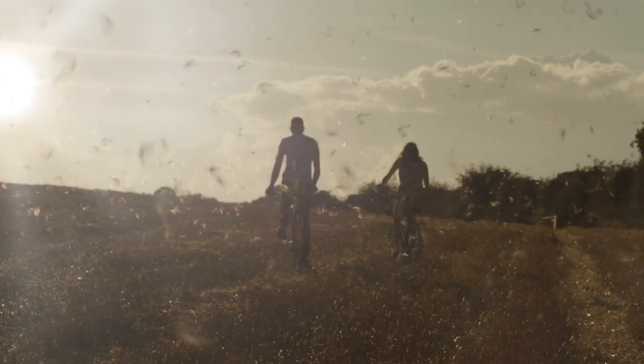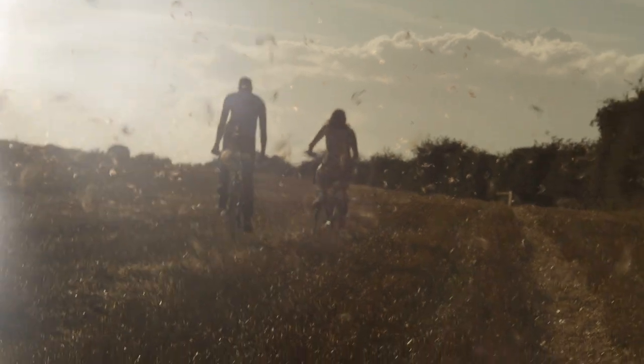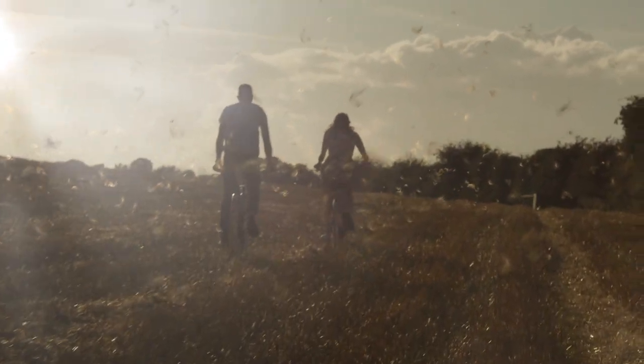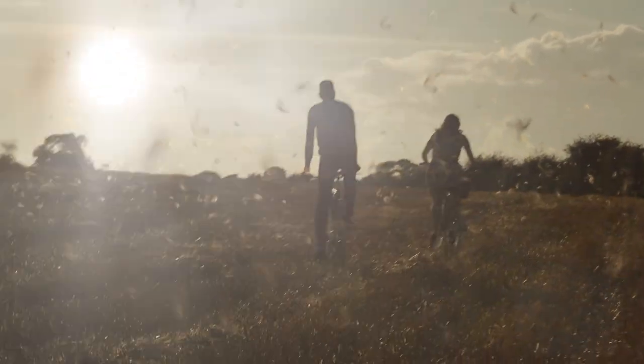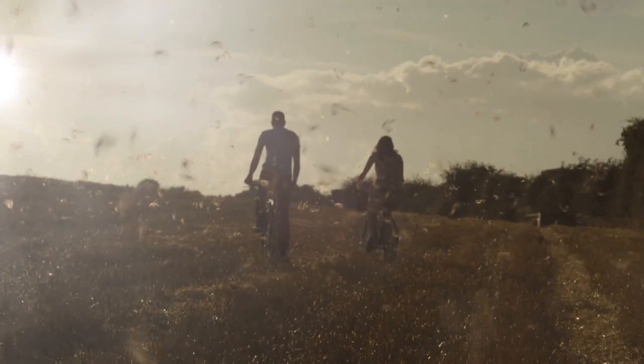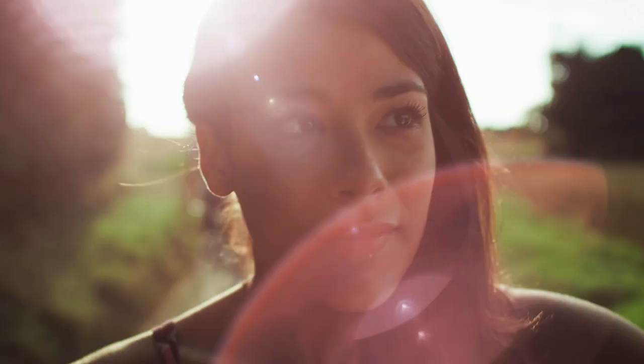Once composited back into the shot, it creates the illusion of a summery afternoon with soft, diffused light filtering through the airborne particles.